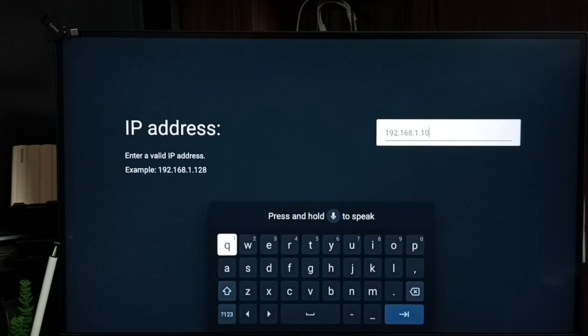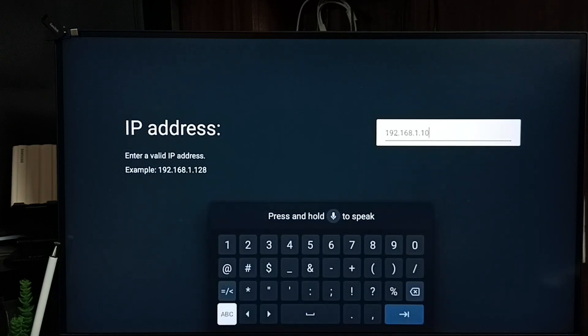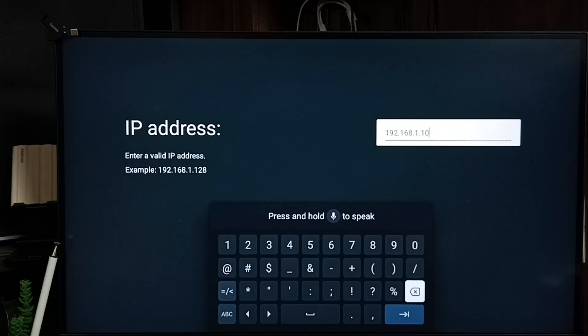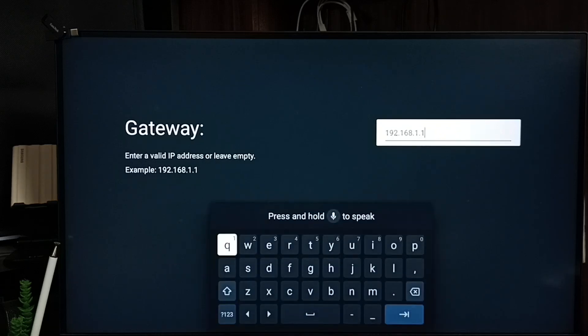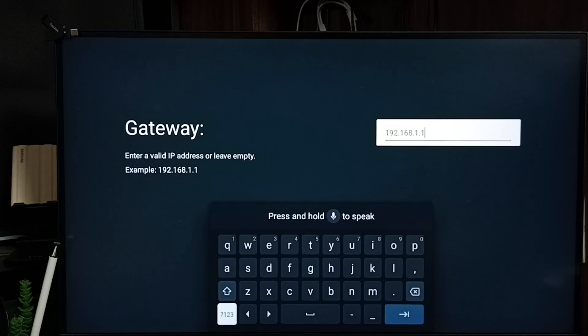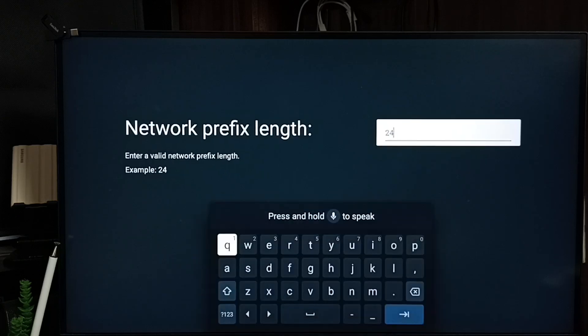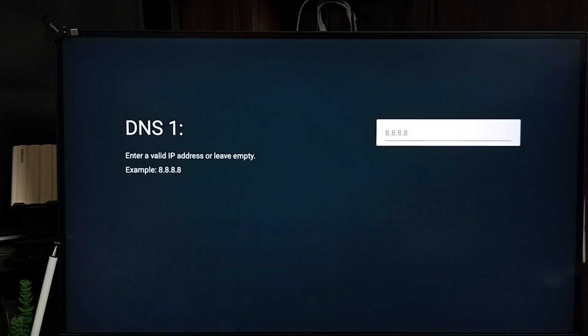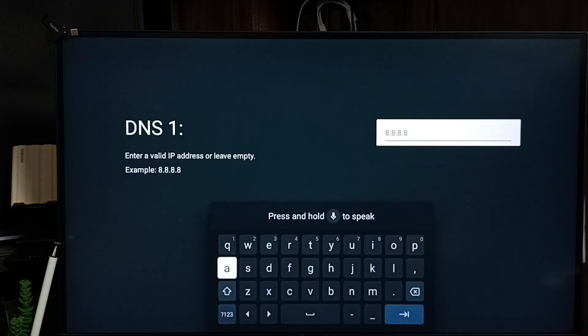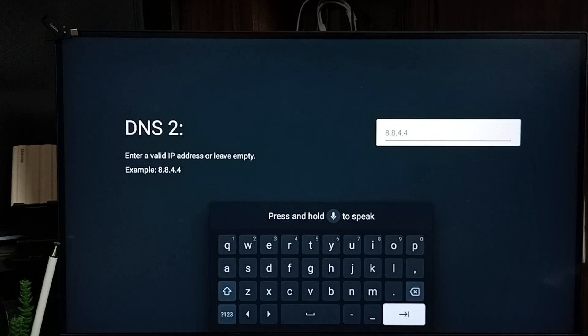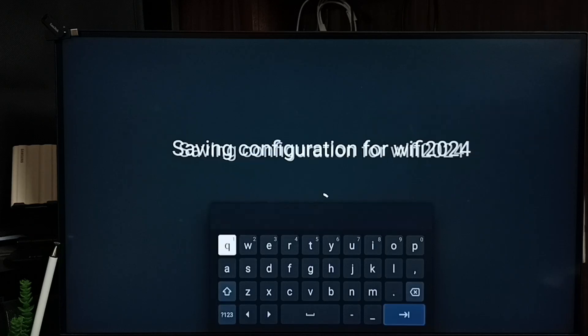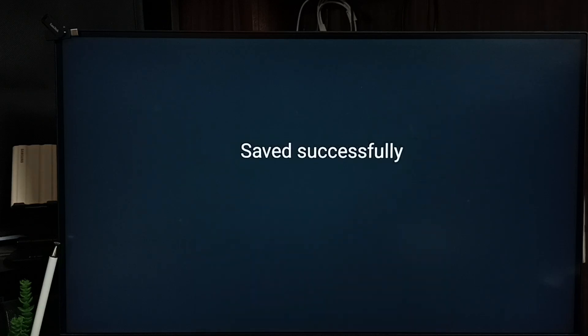Then here we can enter a new IP address. I am going to enter the new IP address 192.168.1.11, then submit. Gateway: 192.168.1.1, submit. Network prefix length: 24, submit. DNS1: 8.8.8.8, submit. DNS2: 8.8.4.4, submit. Done. Saved.